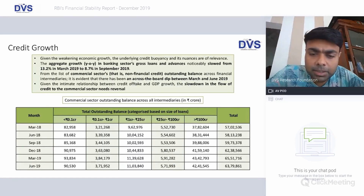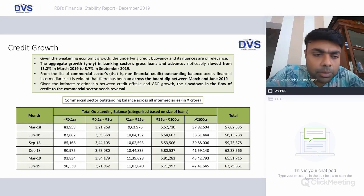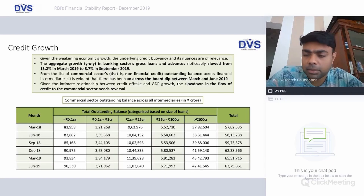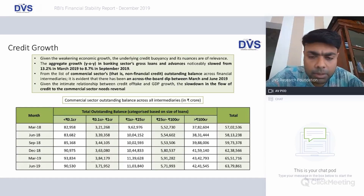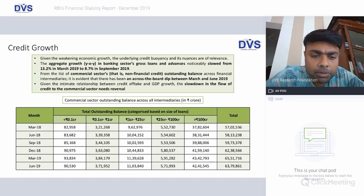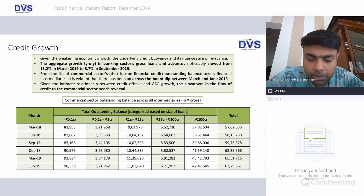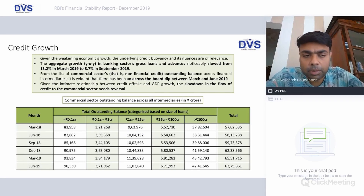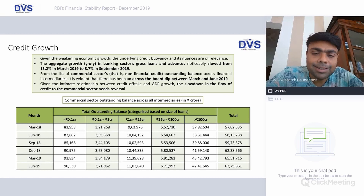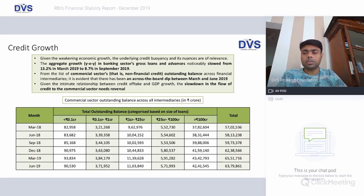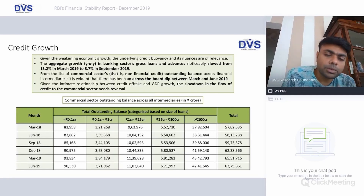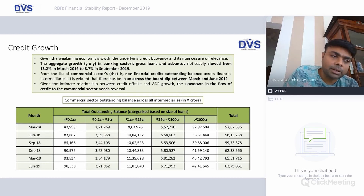This is a very interesting statistic: looking at total outstanding commercial sector credits based on sizes of loans, from March 2019 to June 2019 there has been a shrinkage in commercial credit of almost 2 lakh crores — a decent number. The sector ratios have remained effectively the same compared to March 2019. The largest contributor is higher value loans — the 100 crore plus category — which dominates almost two-thirds of loans issued in the country, which is a cause for concern given the write-offs seen in IBC resolutions.